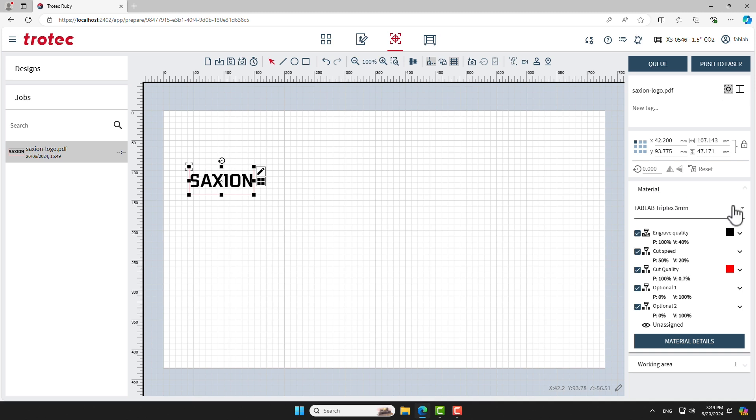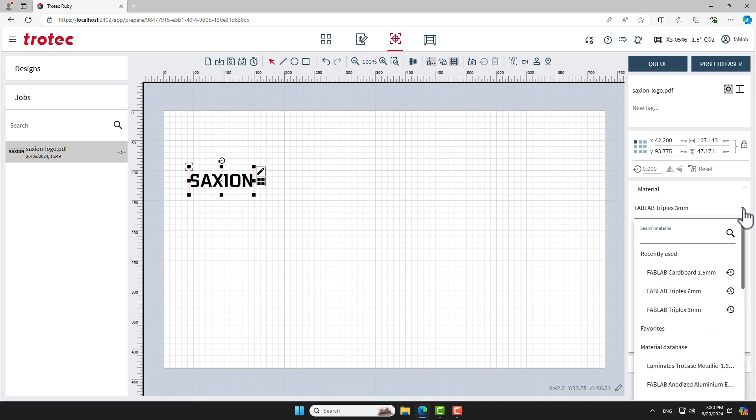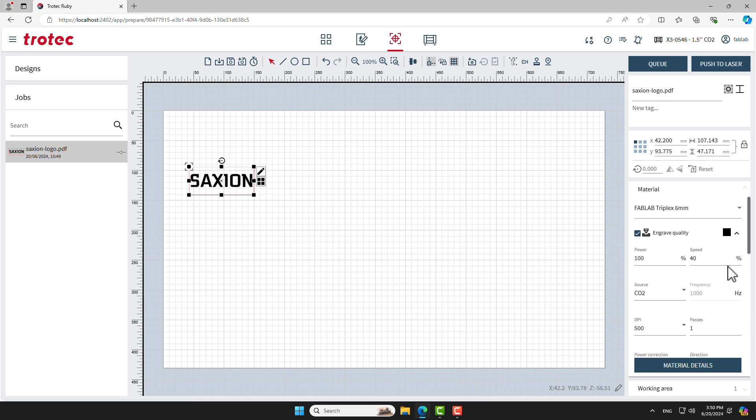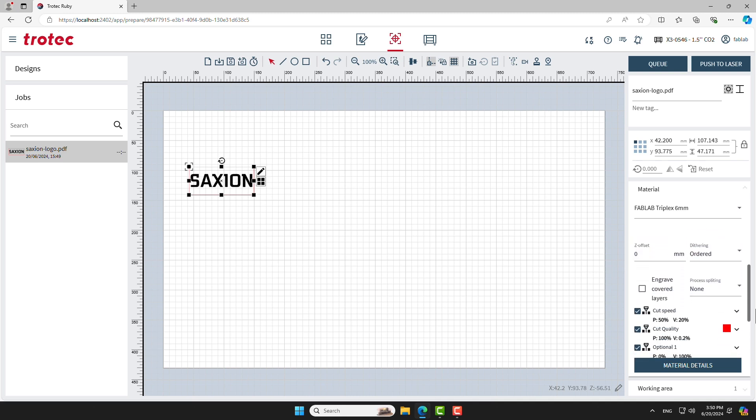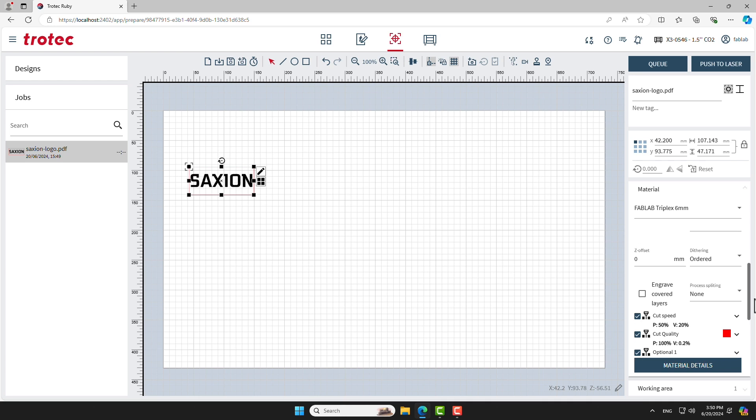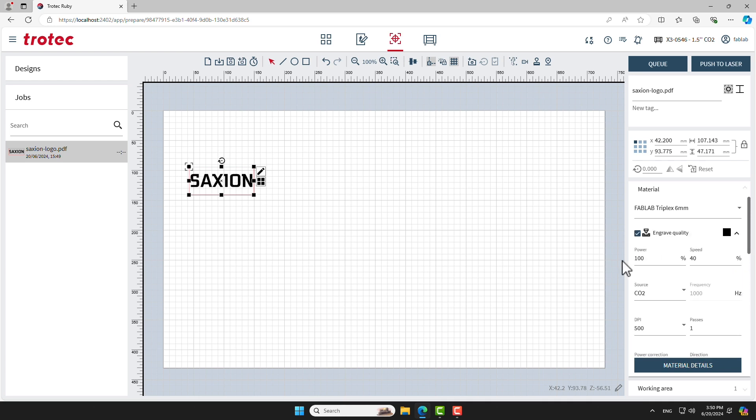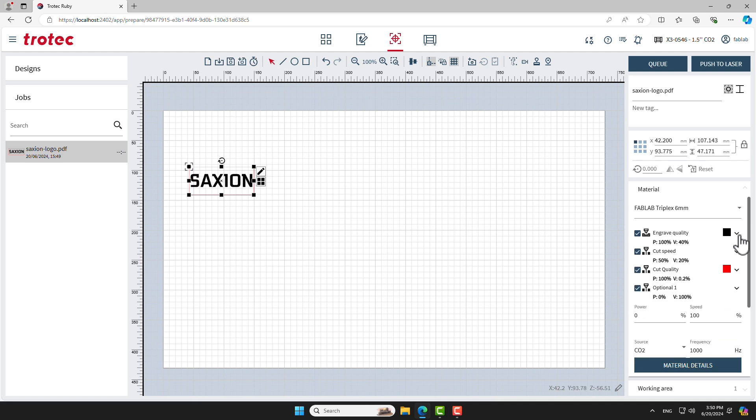Next, we will have to configure the laser settings. In the Materials section, open the drop-down menu and select the base material that you've placed in the laser machine. Default engraving and cutting settings for this material are now loaded. Click on the Process block to show them in detail. The end result highly depends on these settings. Especially speed and power are important settings to optimize your cuts. Experimentation leads to the best end result.